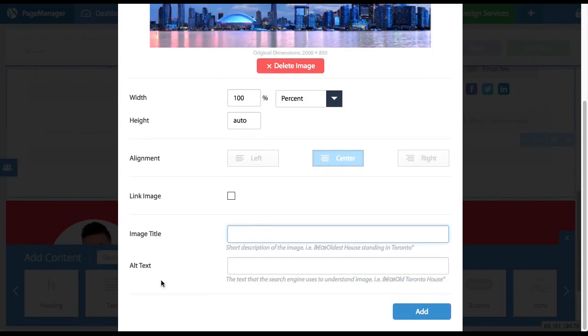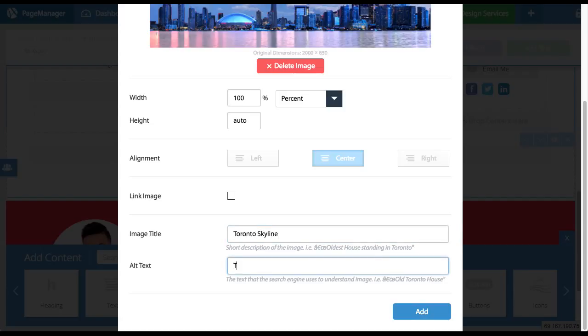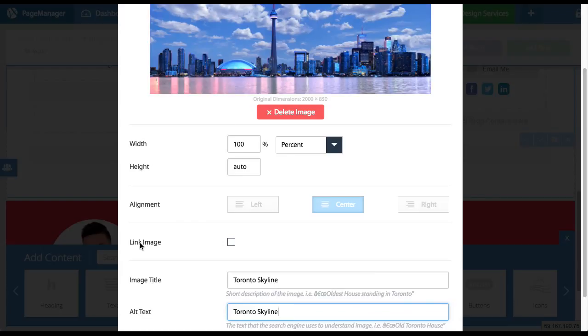Now you're going to want to give an image a title and alternative text. This is good for Google. So I will say Toronto skyline as the title and Toronto skyline as the alt text. It could be the same.